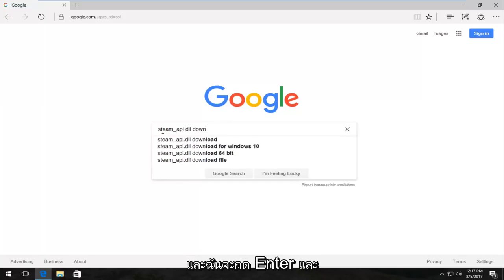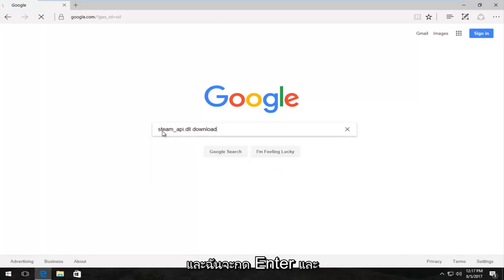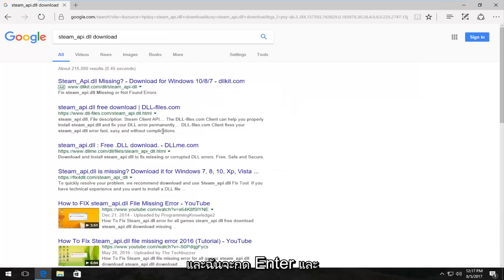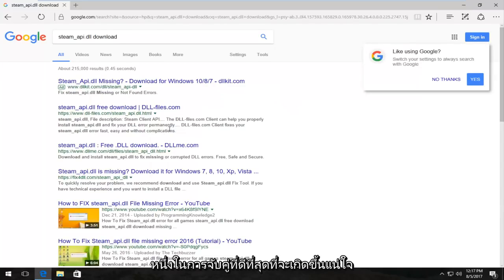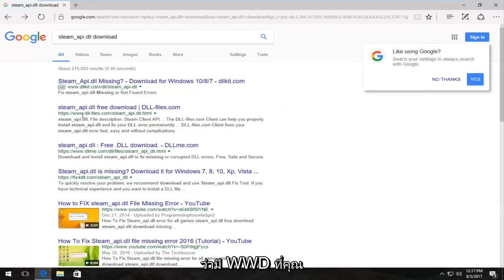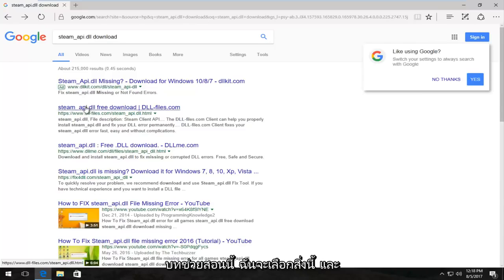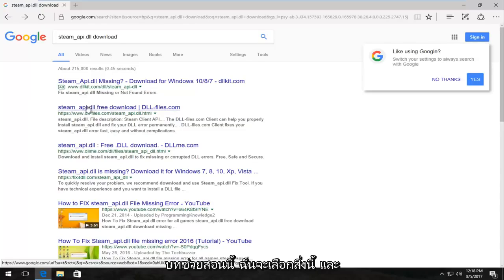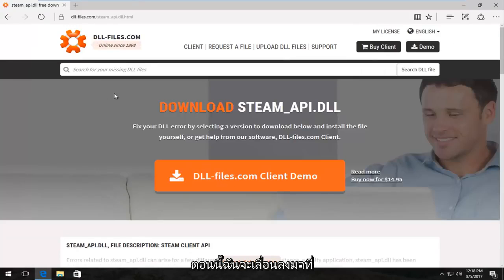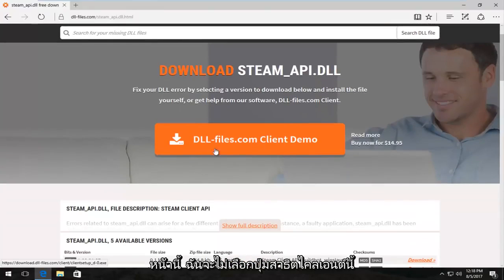One of the best matches that comes up should have www.dll-files.com. You want to download it from this site if you want to follow along with this tutorial. So I'm going to select this and now I'm going to scroll down on this page.